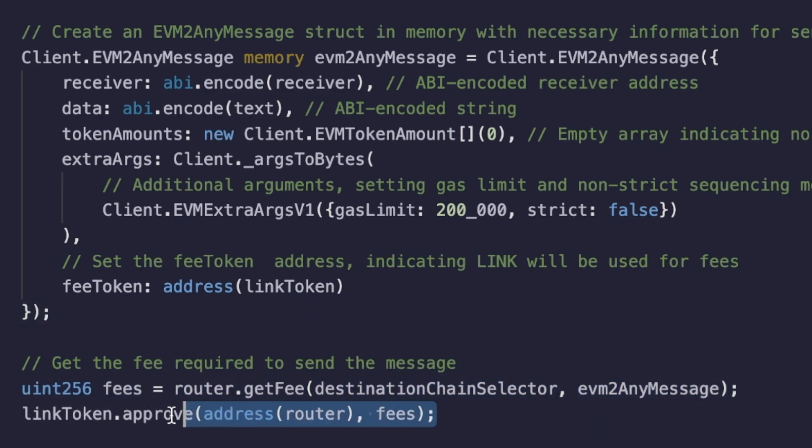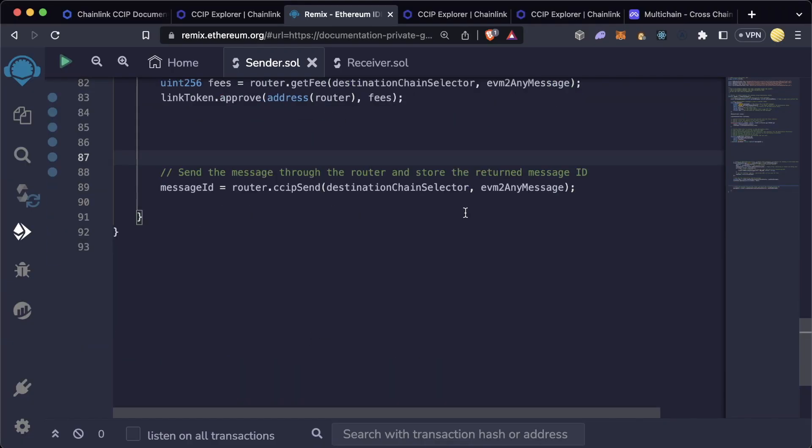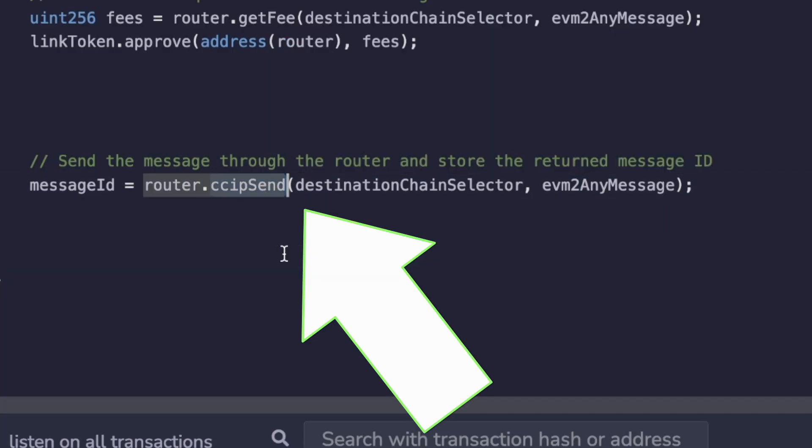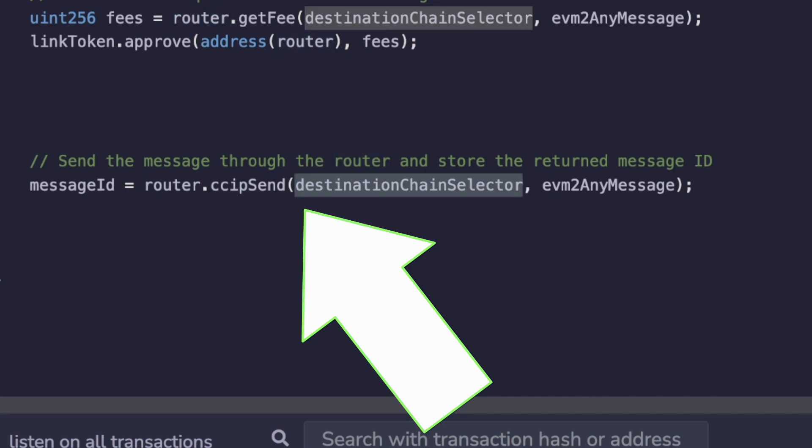Finally you get the fee, you approve the fee token, and then the most important in this whole thing is going to be calling this function CCIP send on this router contract where you choose a destination chain selector and the message that you just created.